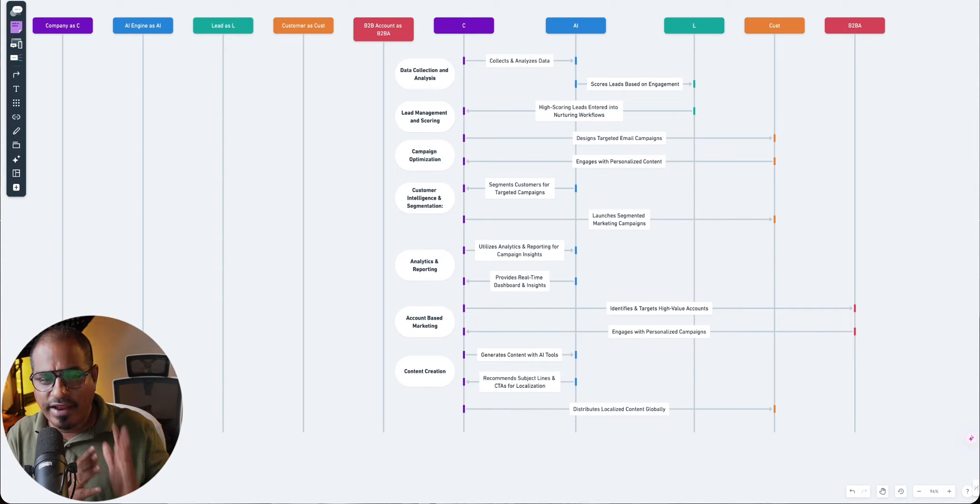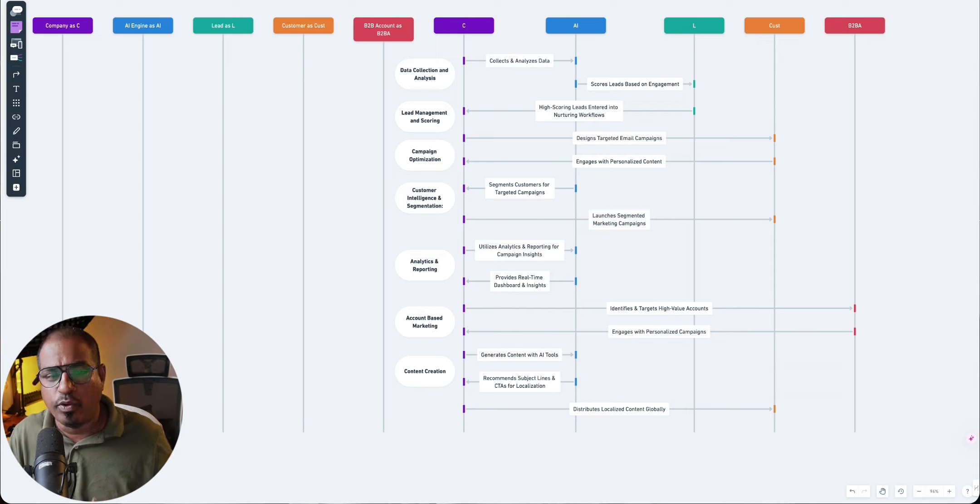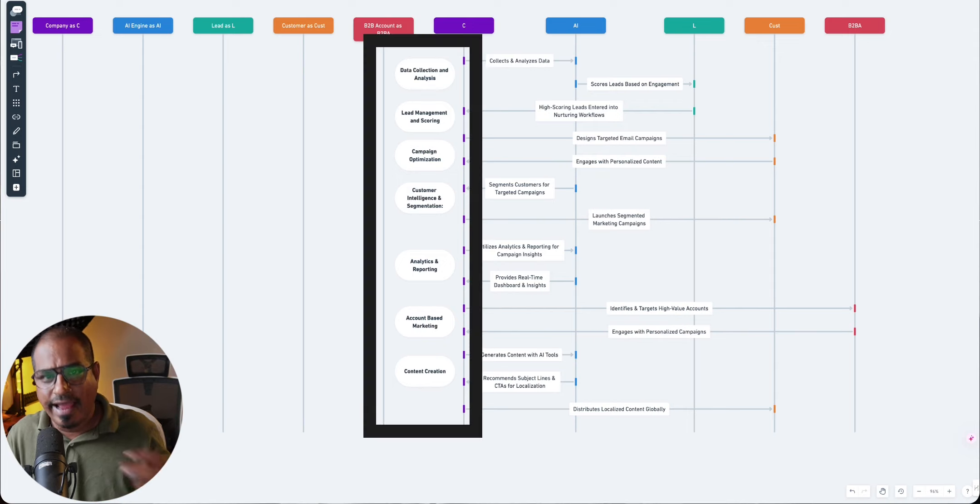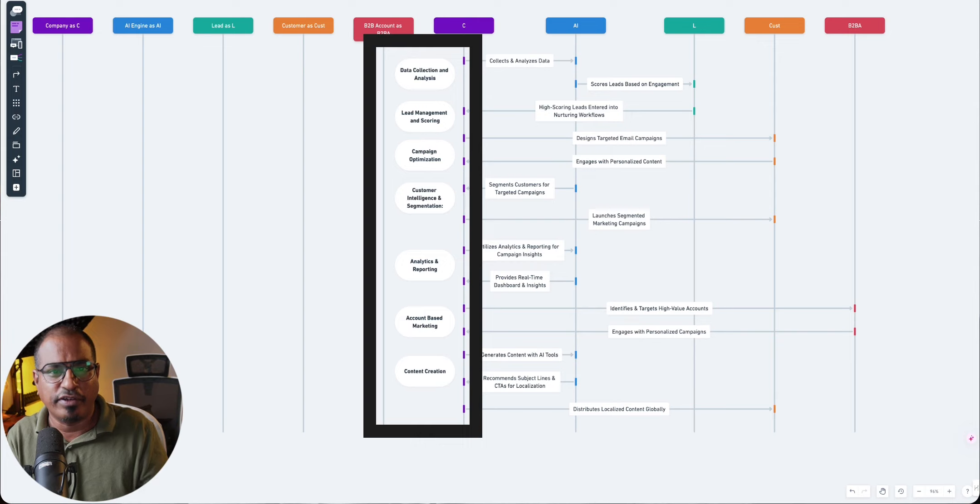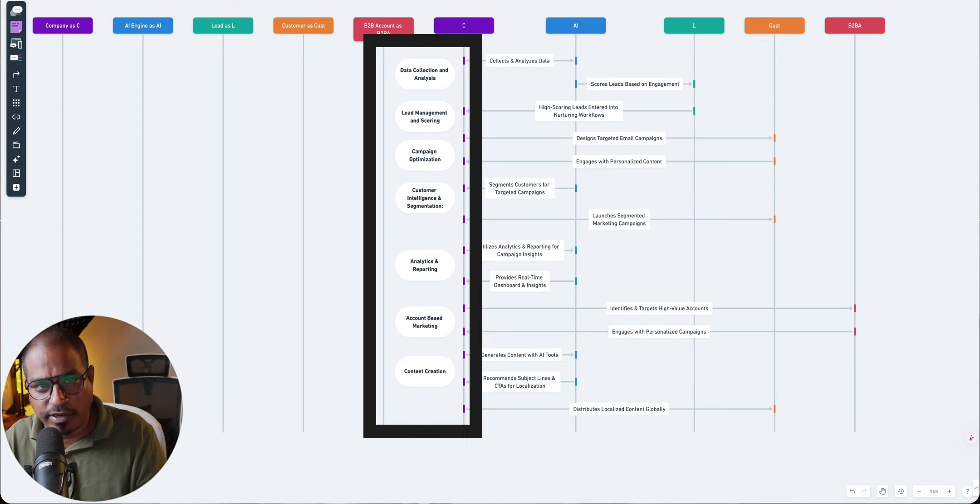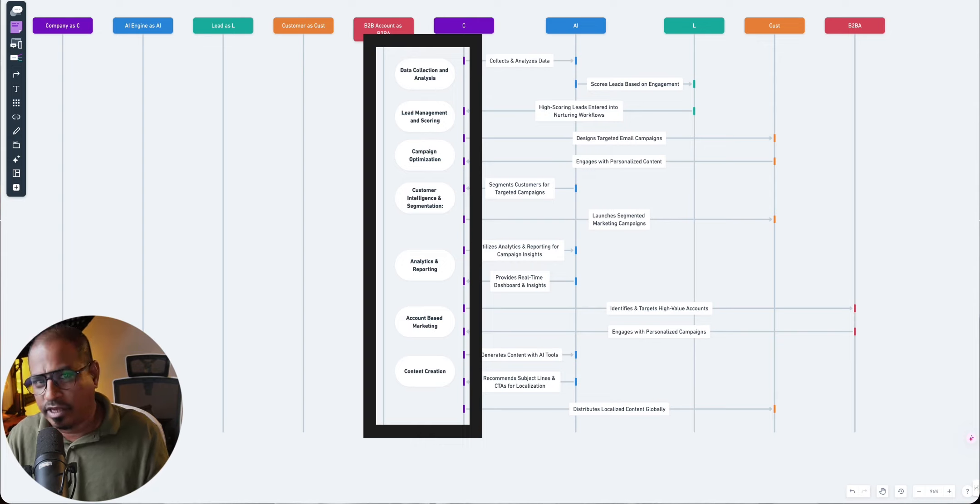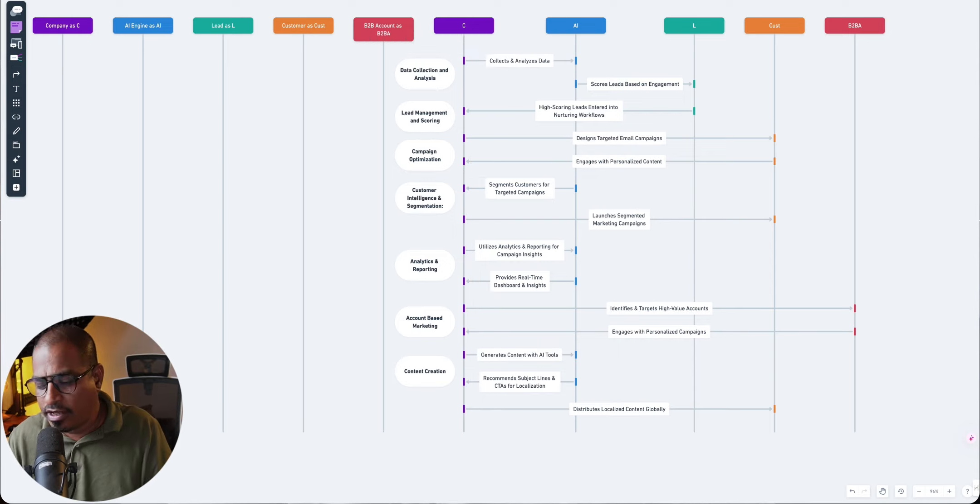So on the left-hand side, or on the Y axis, you will see elements or the stages of activities that we are talking about when we talk about marketing automation.